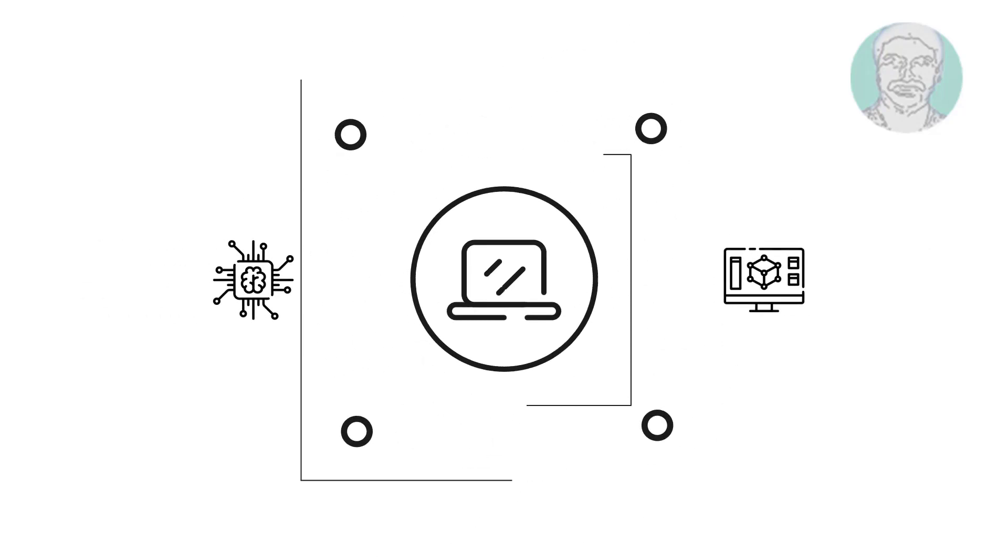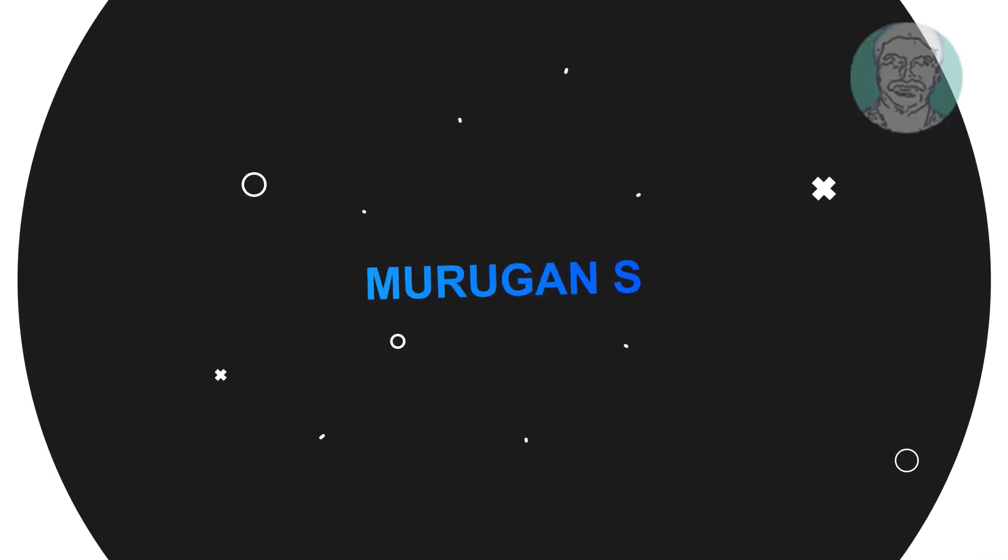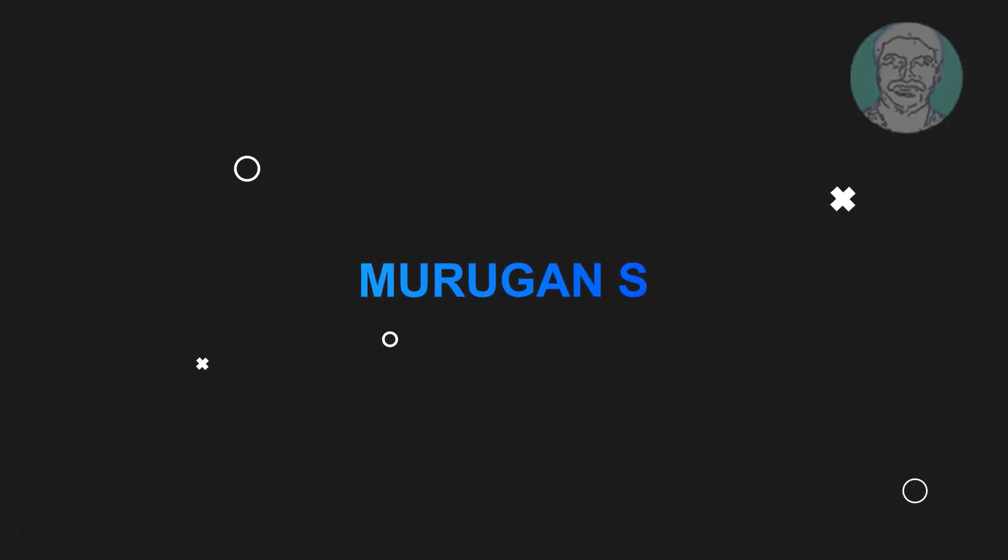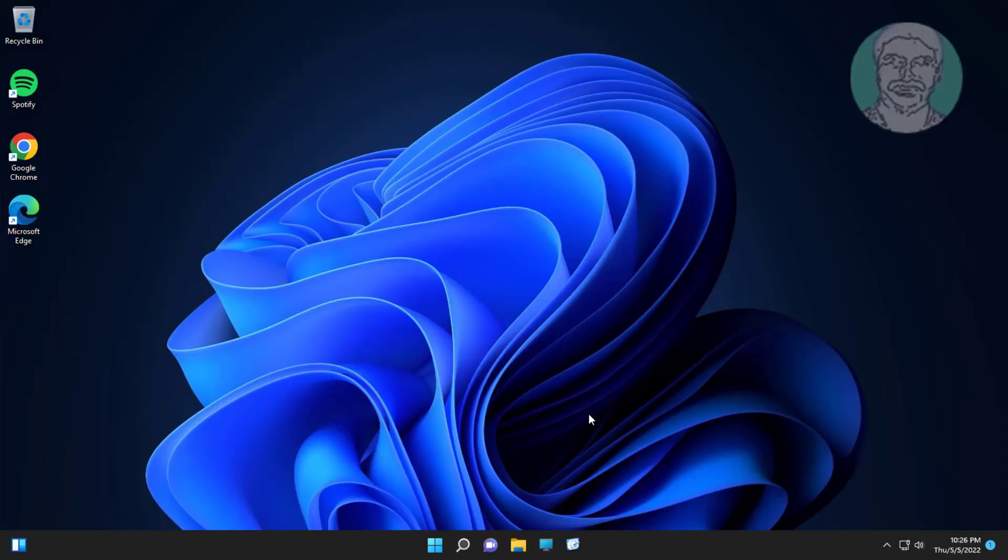Welcome viewer, I am Murigan S. This video tutorial describes how to create new library in Windows 11.